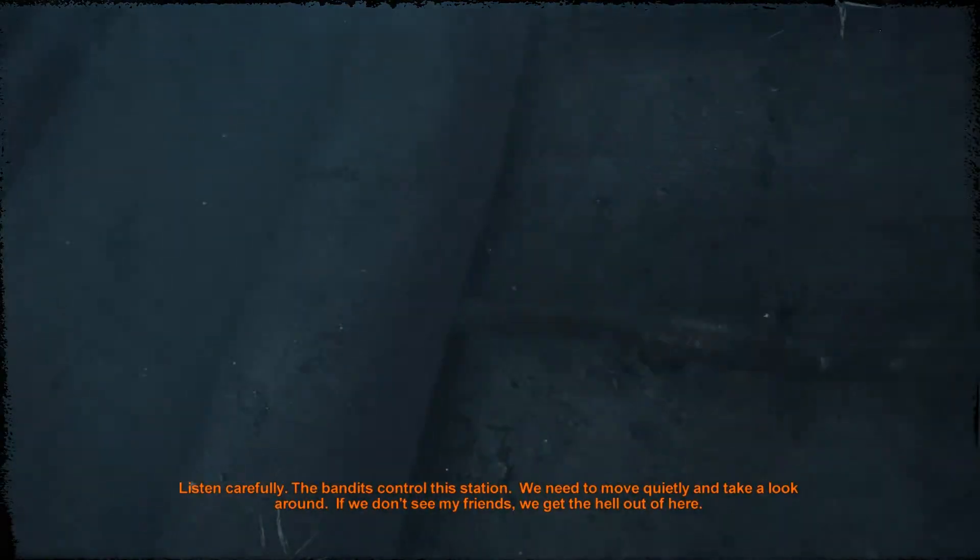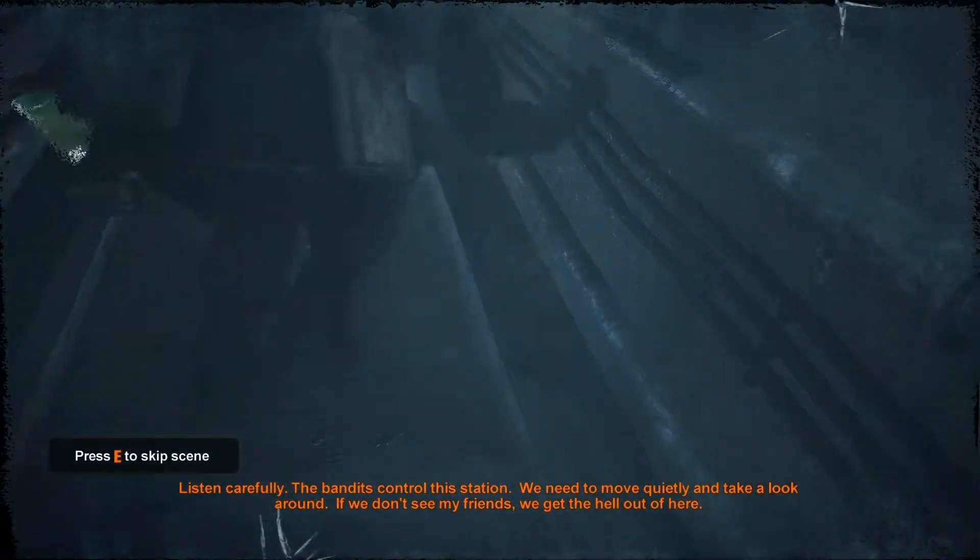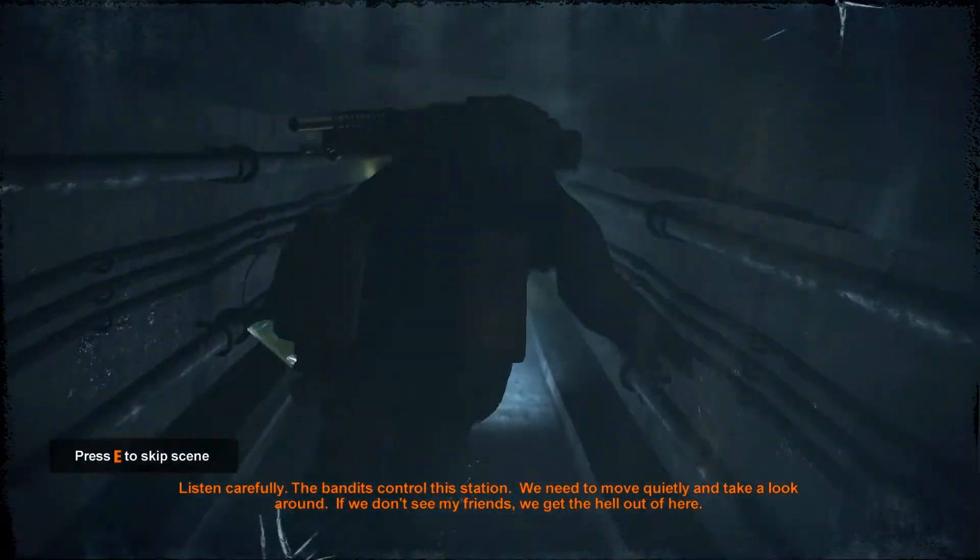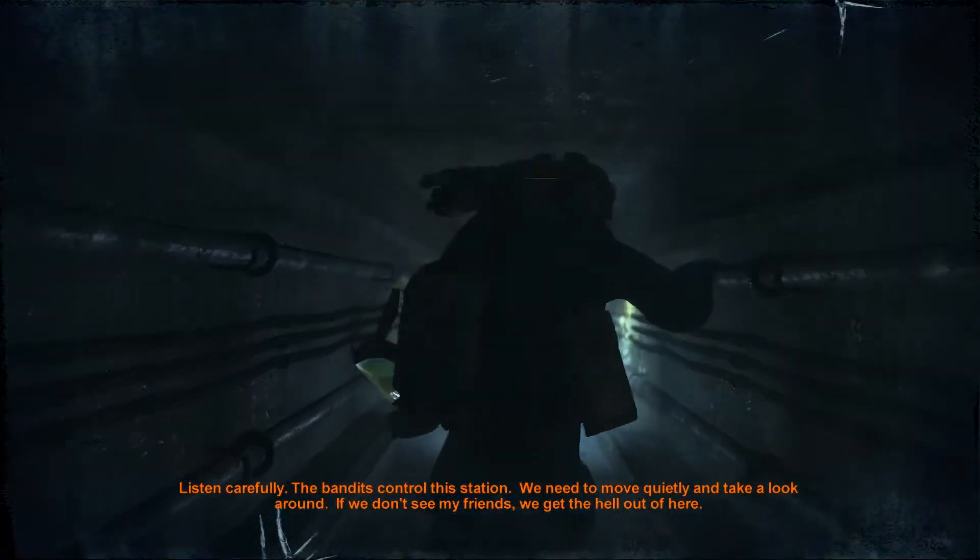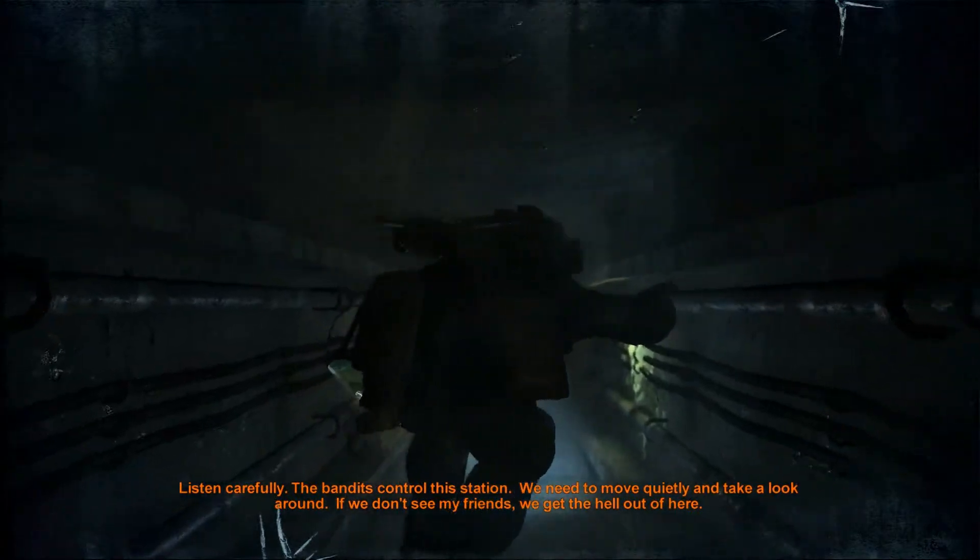Listen carefully. The bandits control this station. We need to move quietly and take a look around. If we don't see my friends, we get the hell out of here.